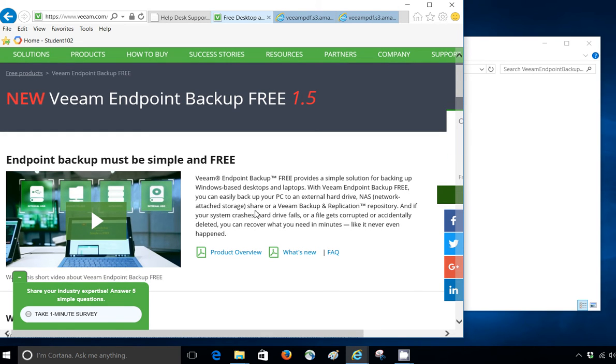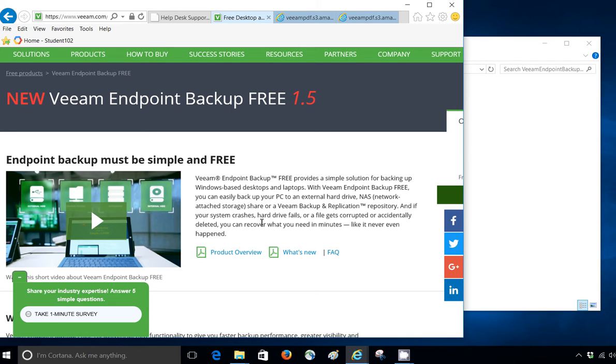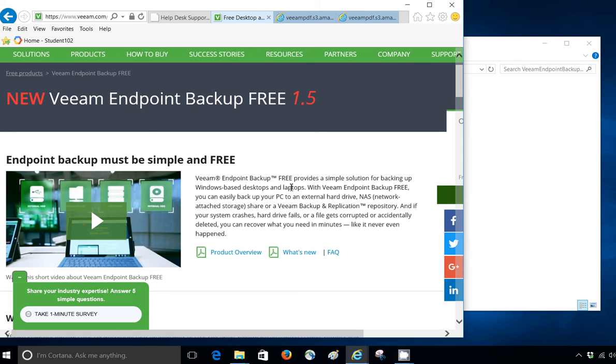What it can do is it can backup all your laptops, desktops, anything Windows 7 and above. So it can backup, you can restore it and it's pretty cool to have this option and free for business use too. So that's kind of neat.